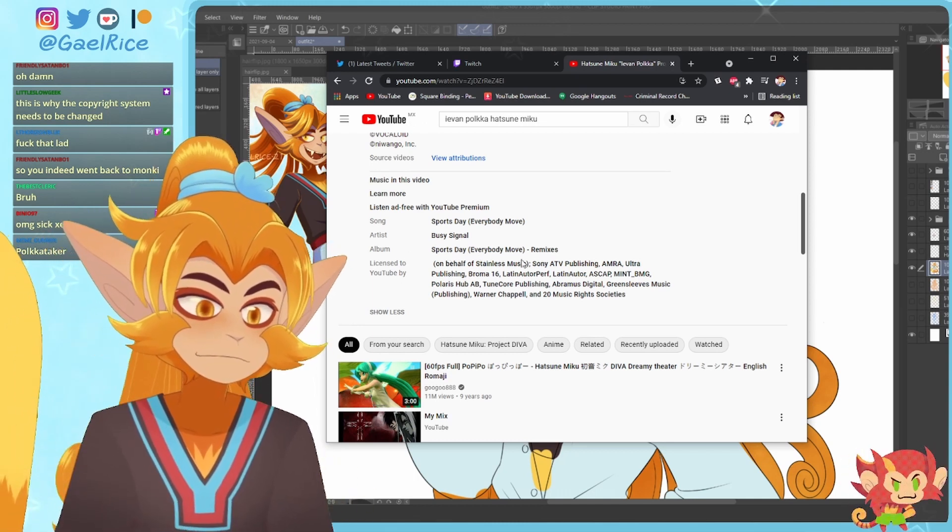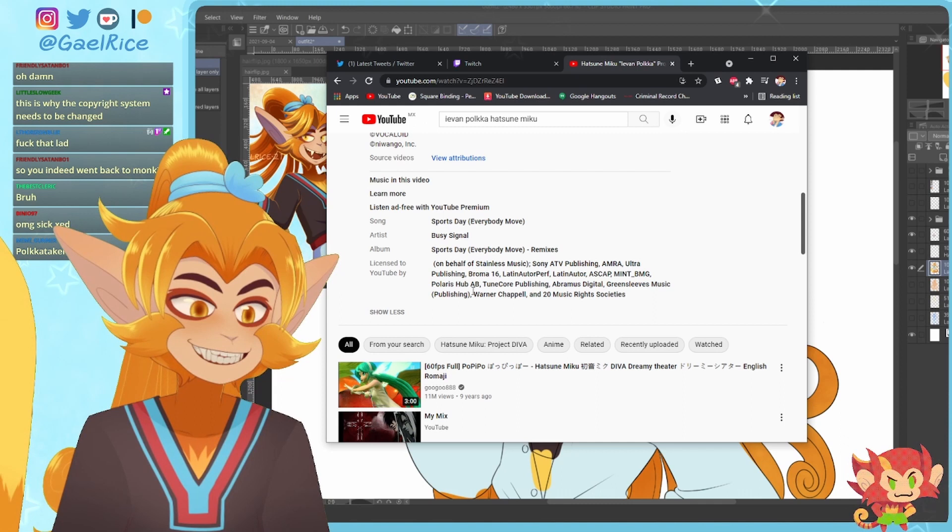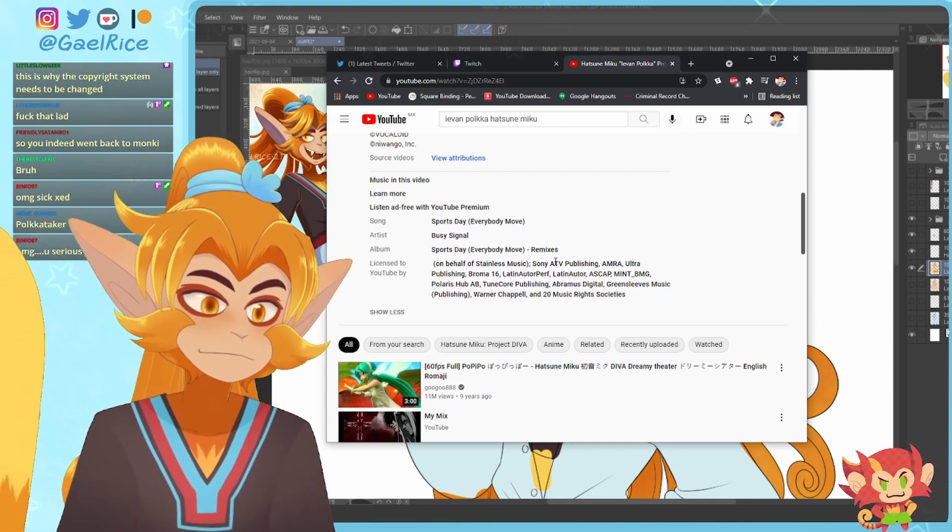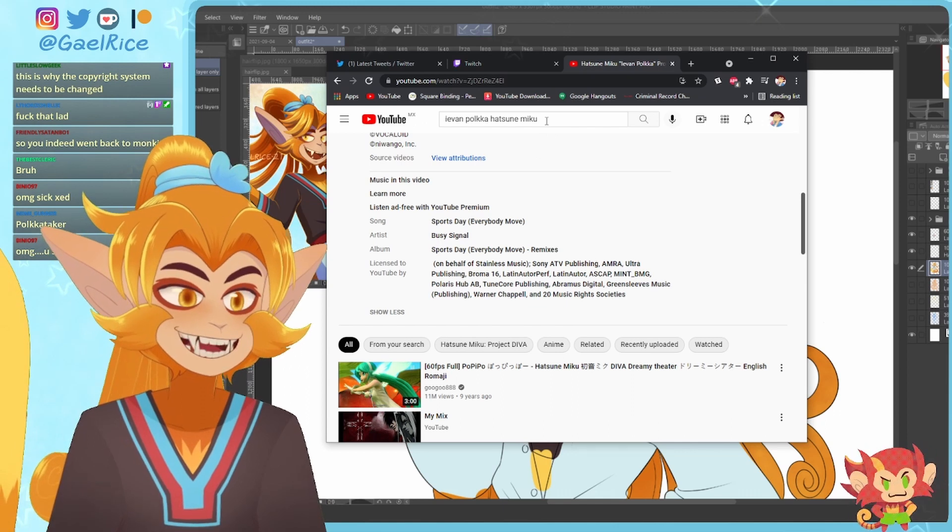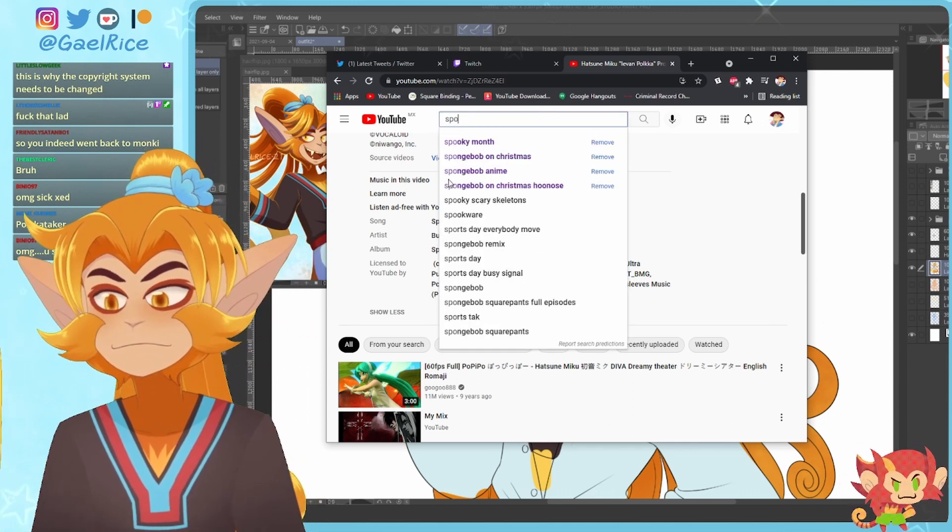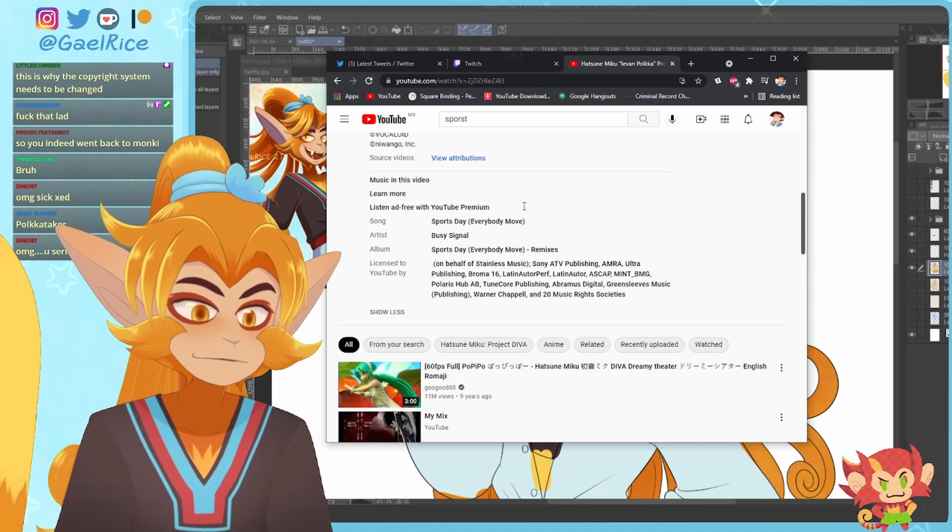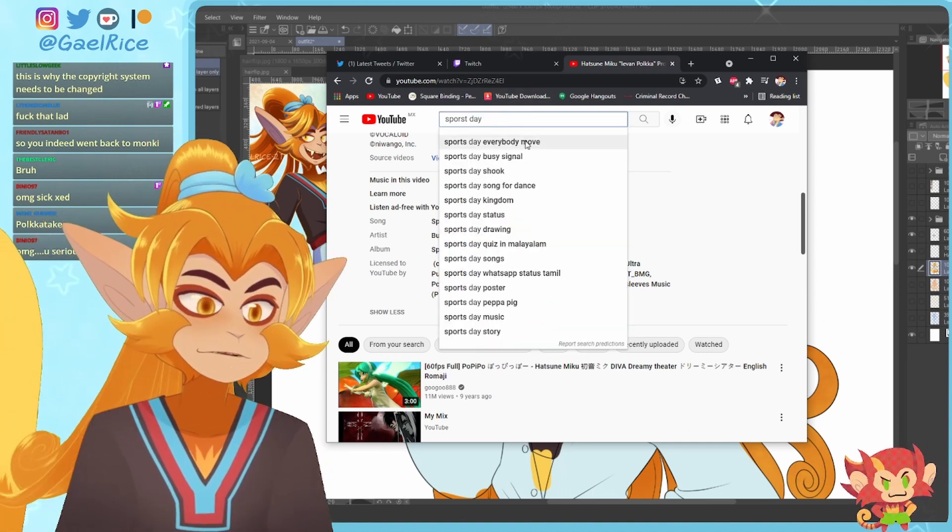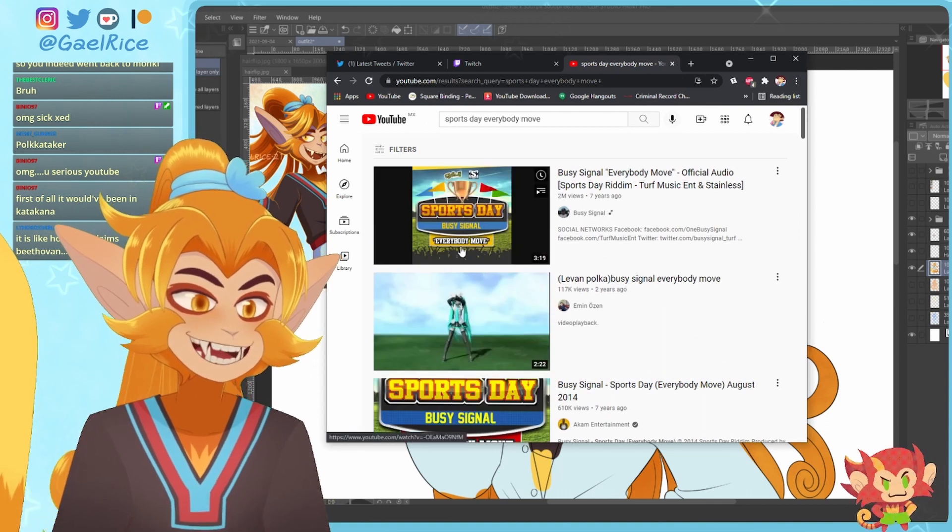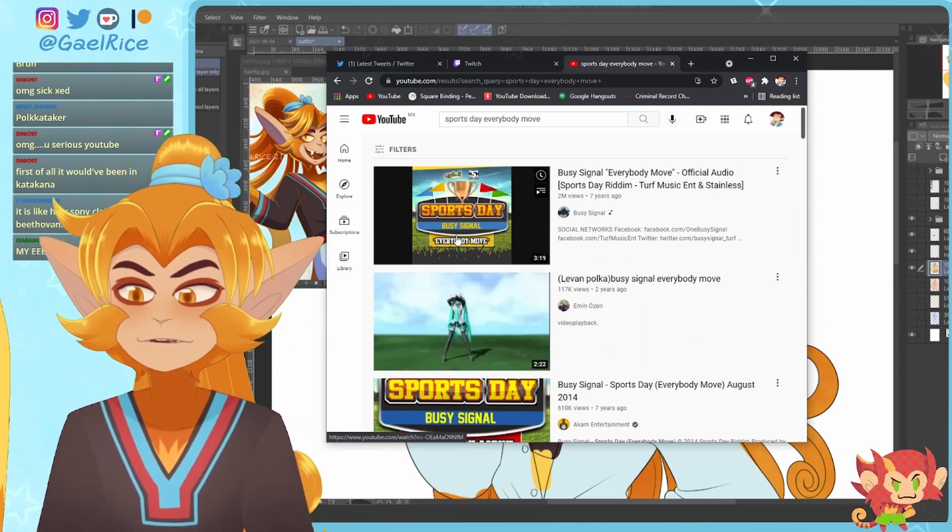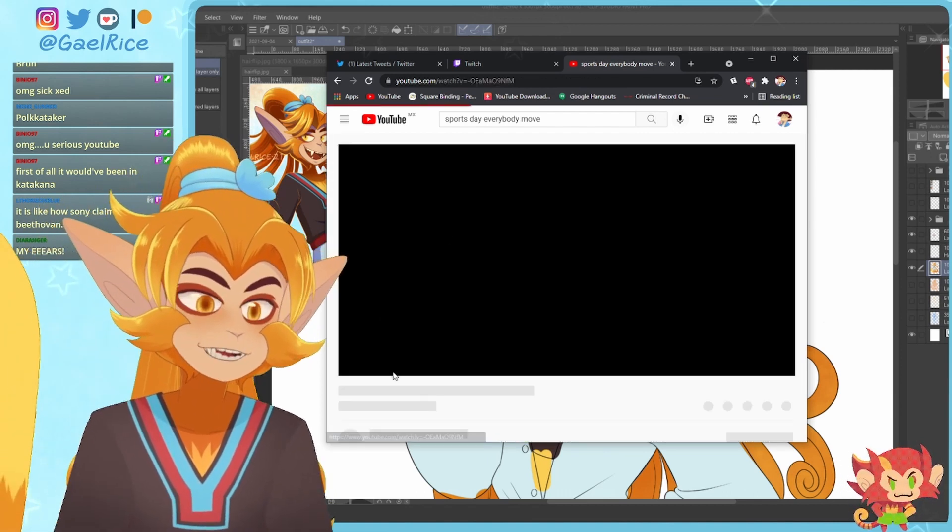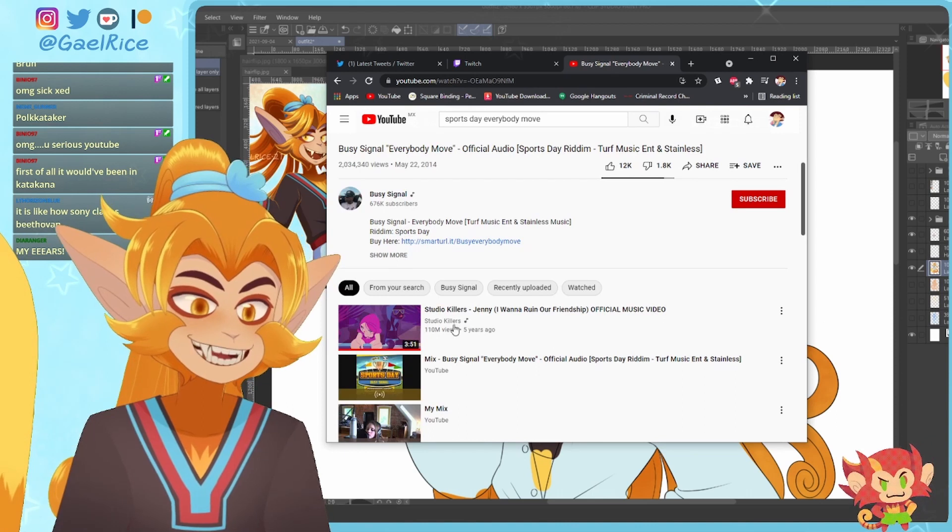Sports day, nothing of it sounds like related to Miku. But if you look it up, like yeah, sports what is it, day everybody move, and like yeah, like you go to the video and it's literally just Ievan Polka with rap over it.